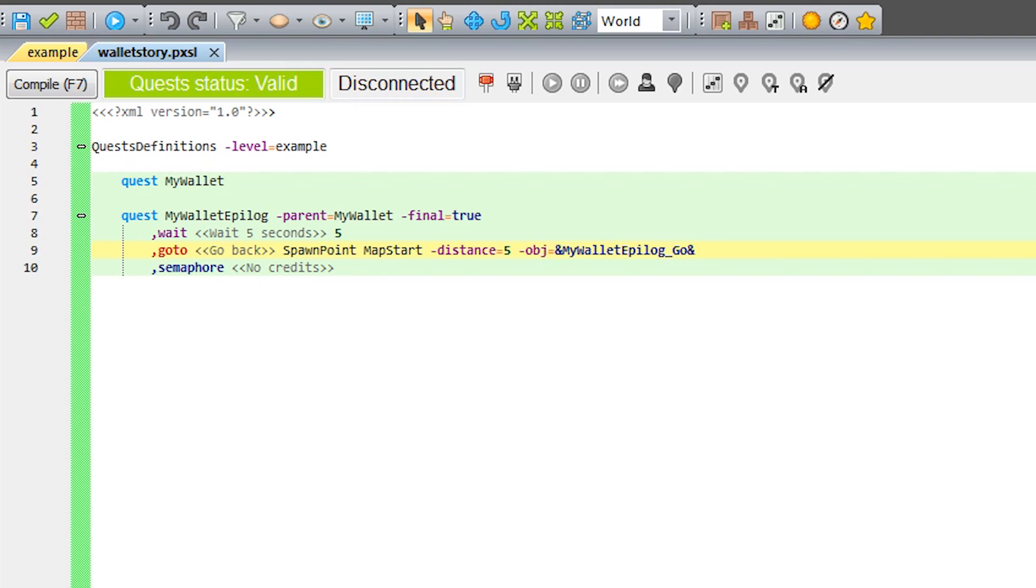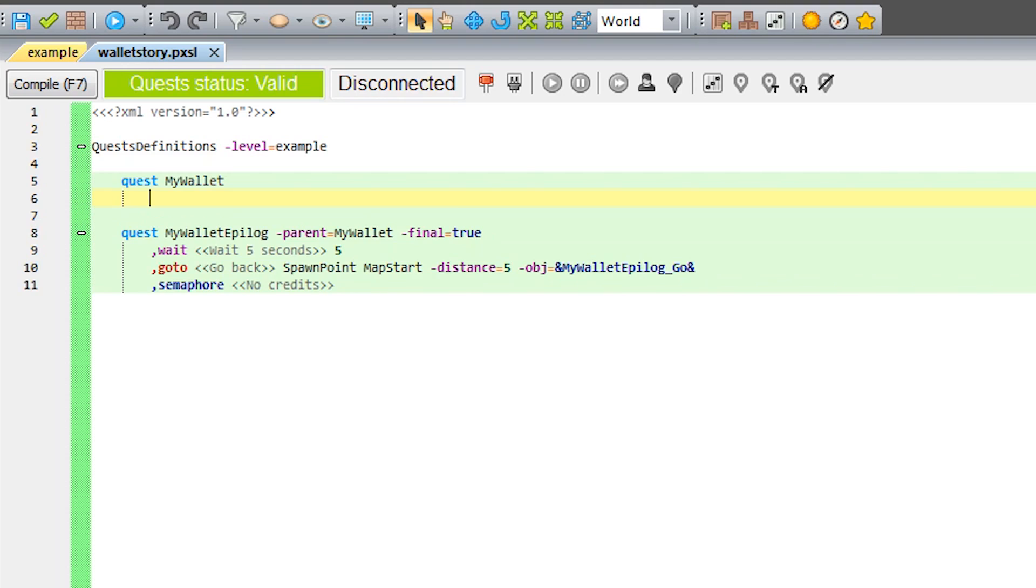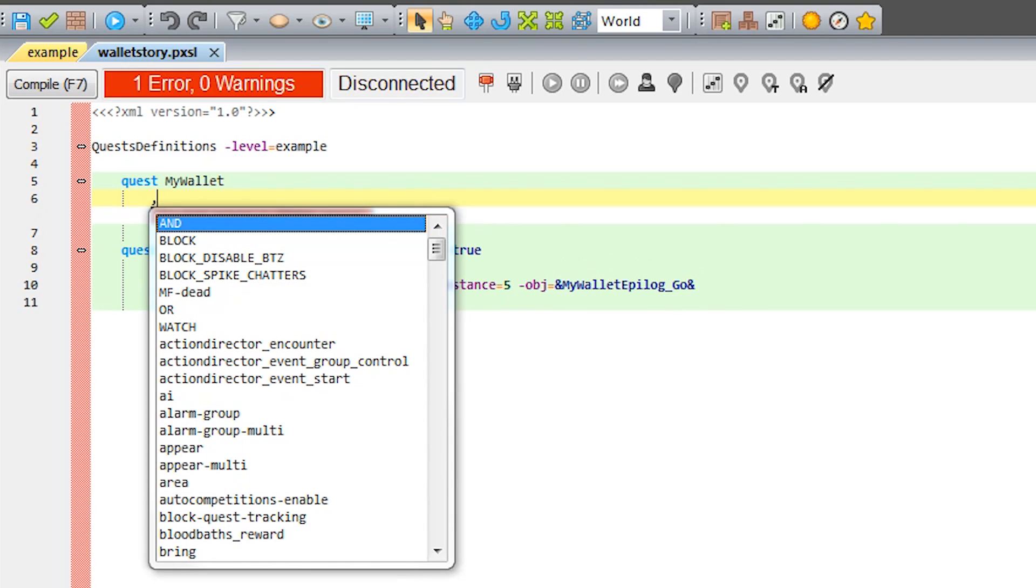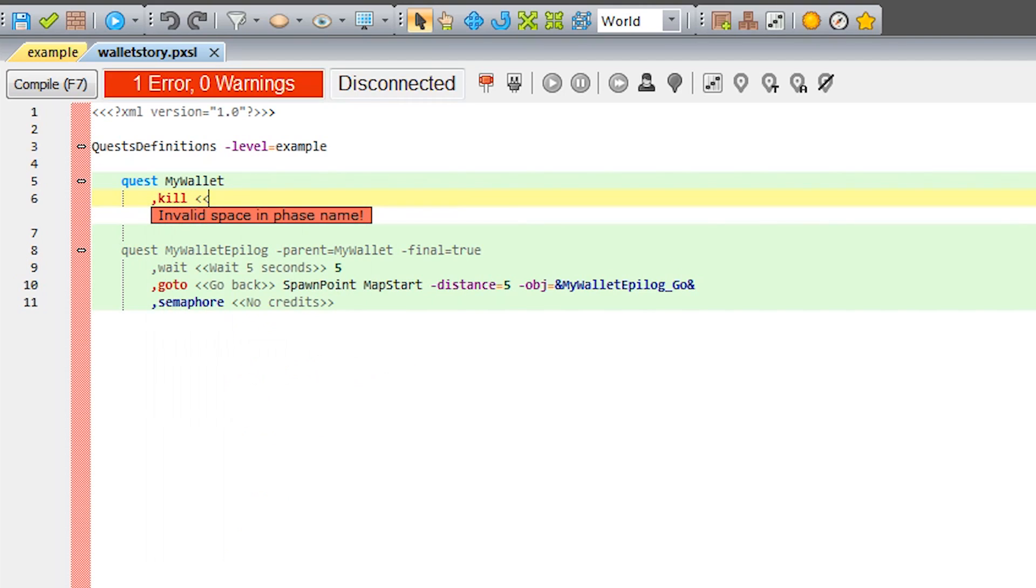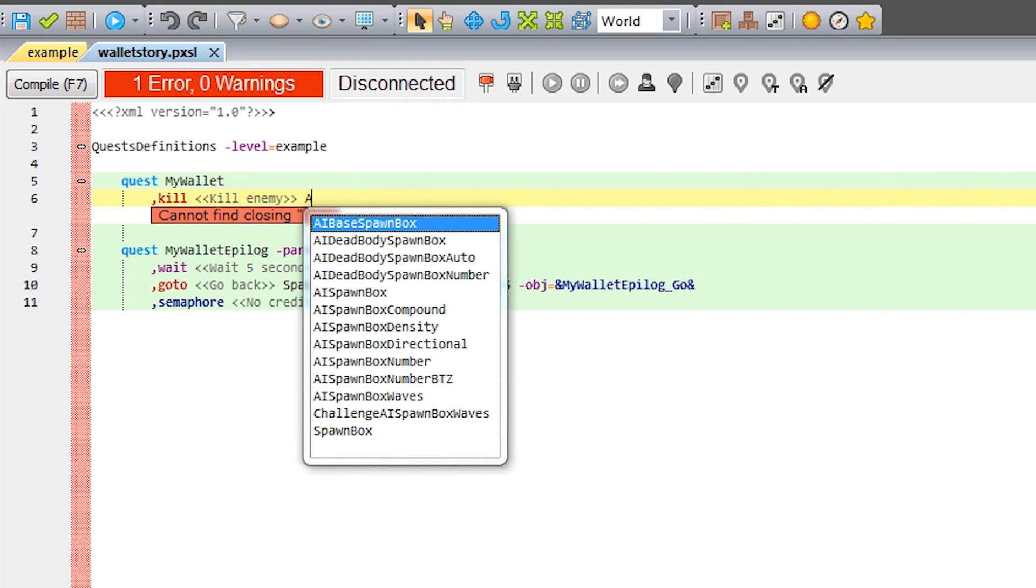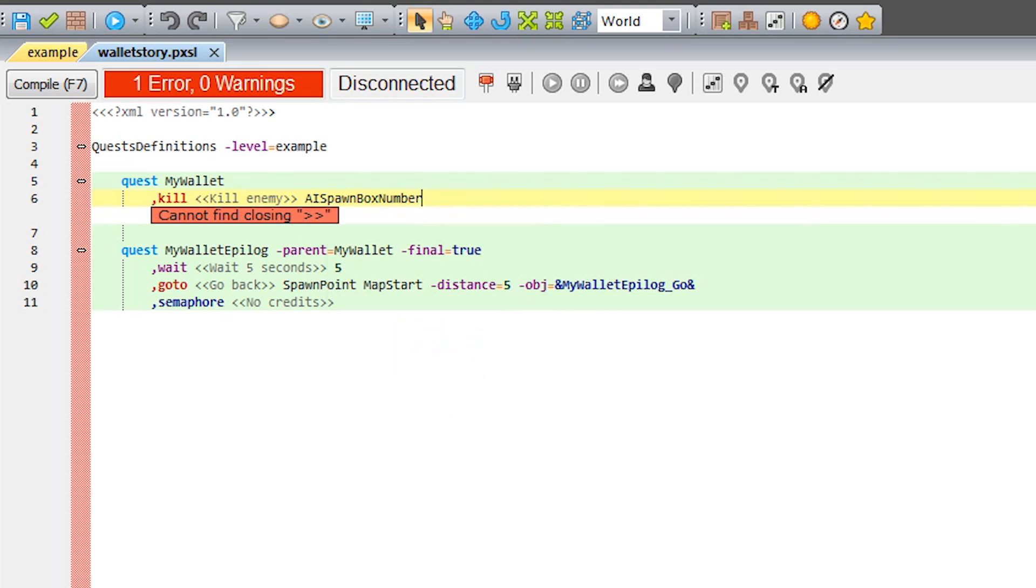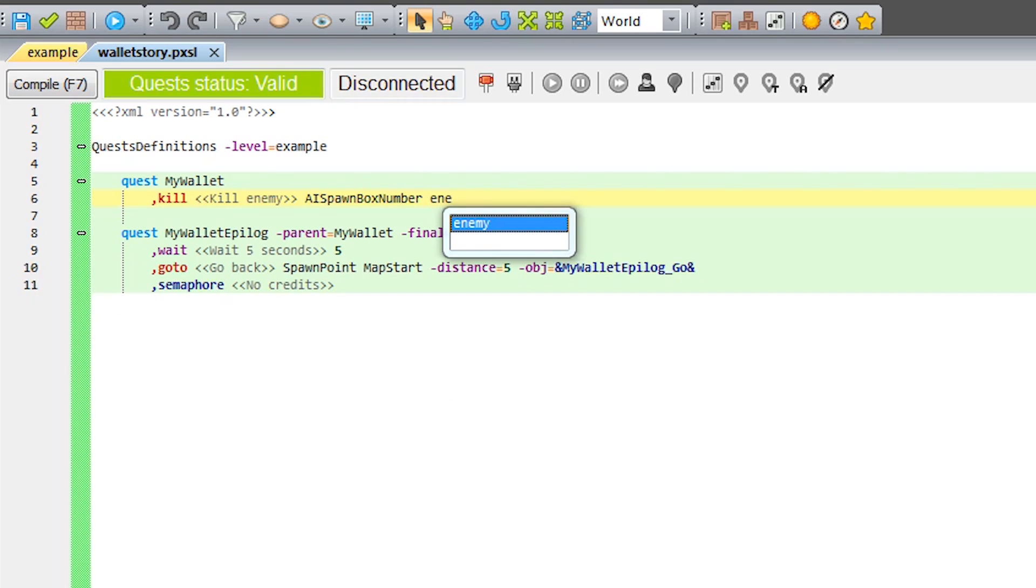Now let's focus on the main part of our quest, so the elimination of the enemy and collecting the quest item. To do that, in the My Wallet quest, we will use the phase Kill, which defines which AI enemy from which spawner is the target. The spawner used on our quest belongs to the AI Spawn Box Number class. Let's just add an objective, and then the first part of our quest is ready.